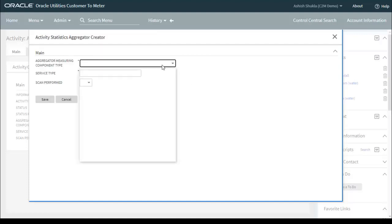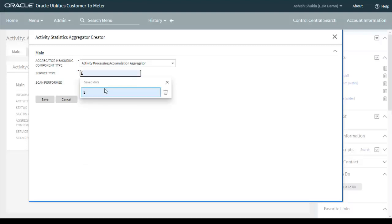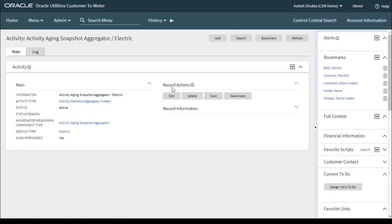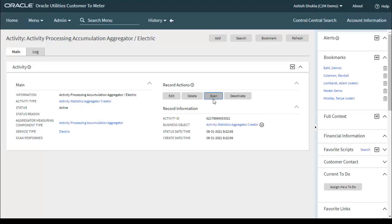Now we need to create the activity for the second measuring component type. Select the second one, service type E, then click Save. Again, I am manually clicking the Scan button, but running the D1ADS batch performs the same function as clicking Scan.